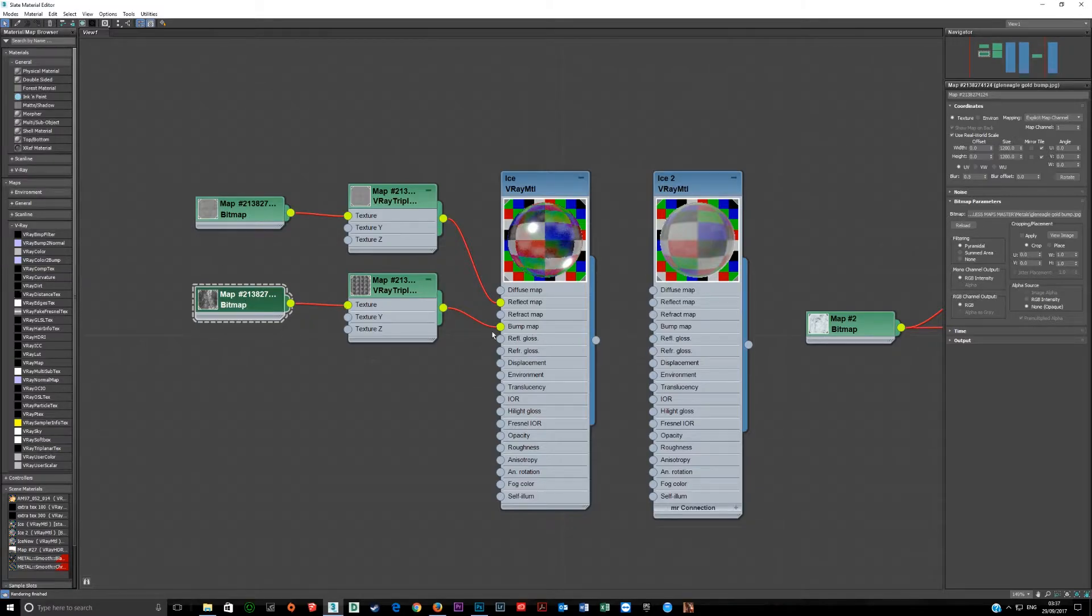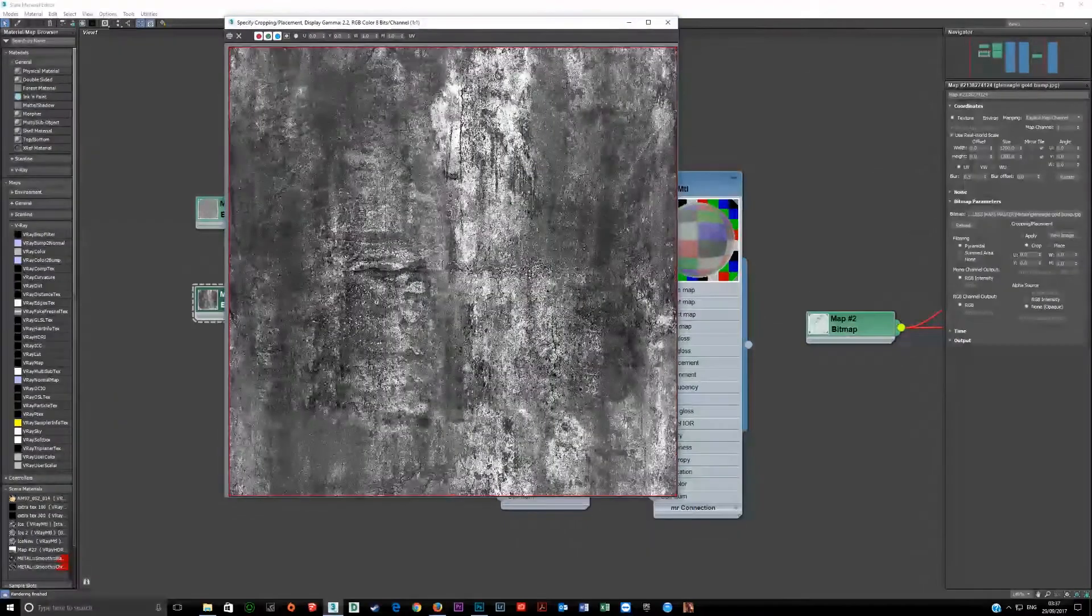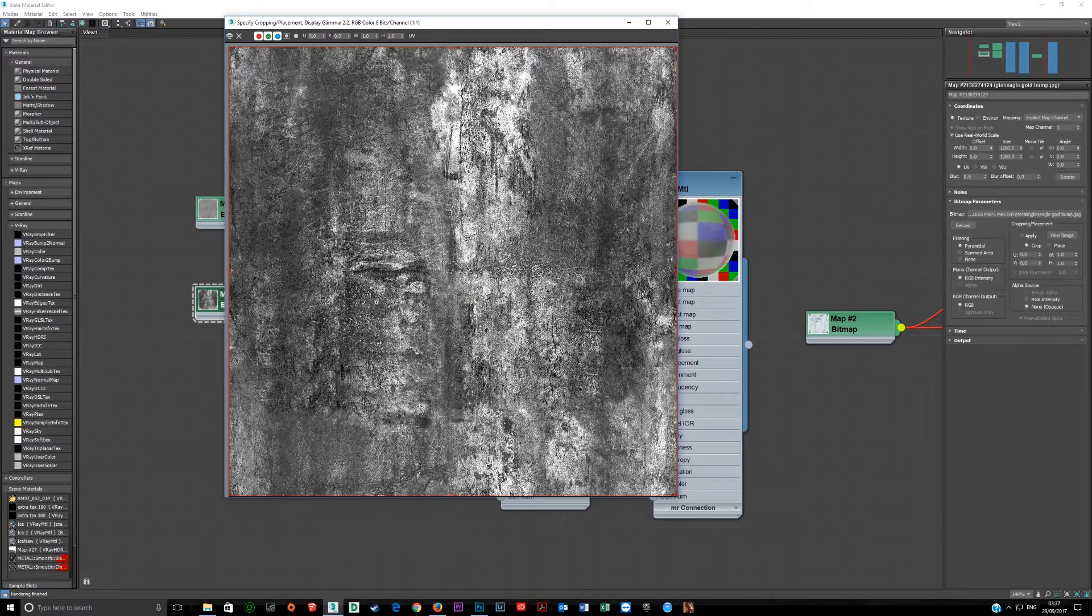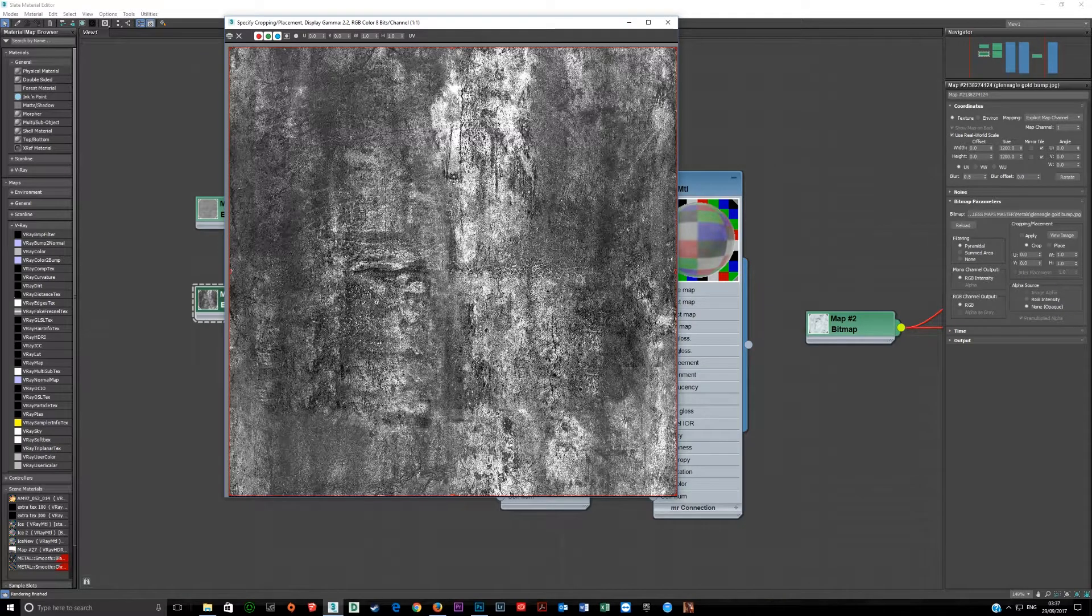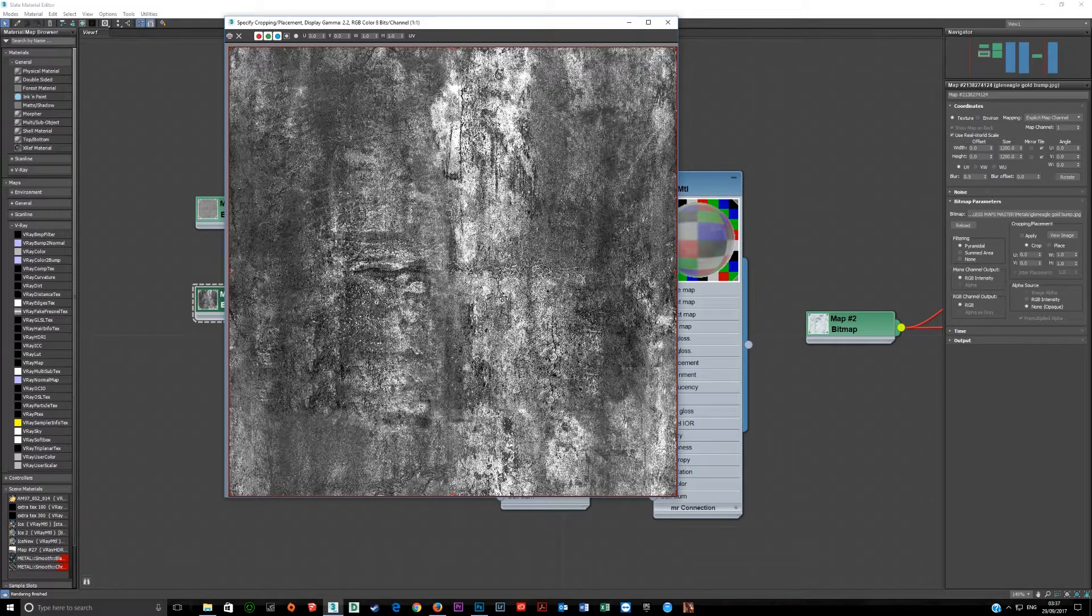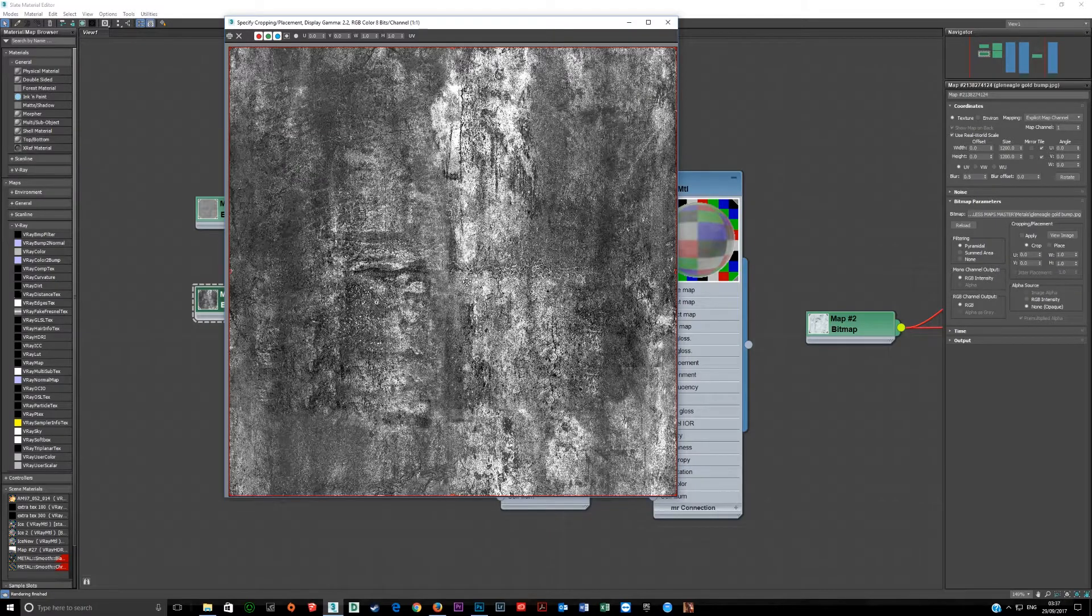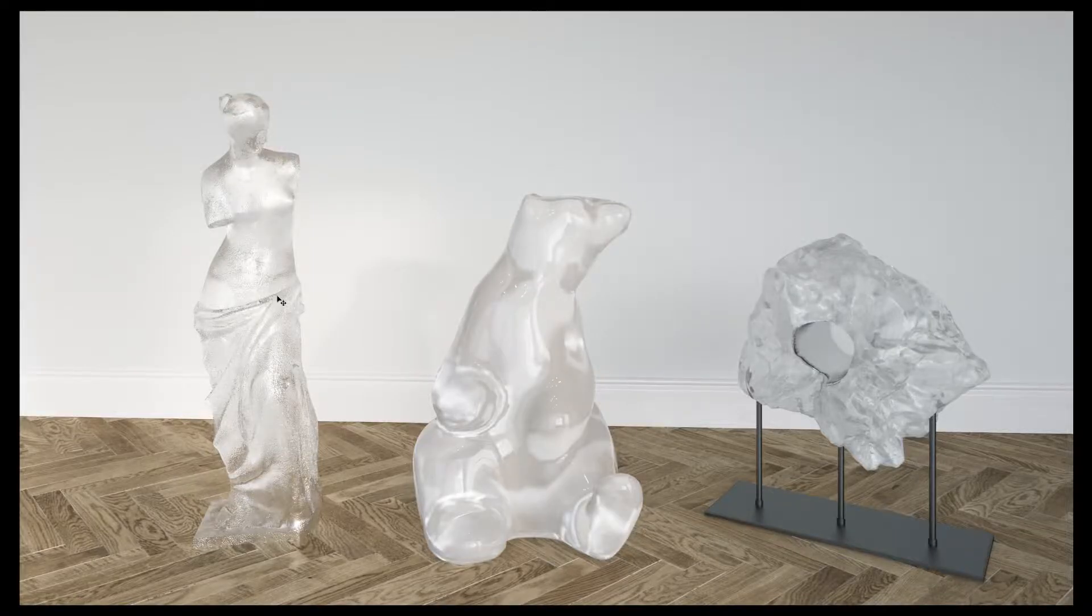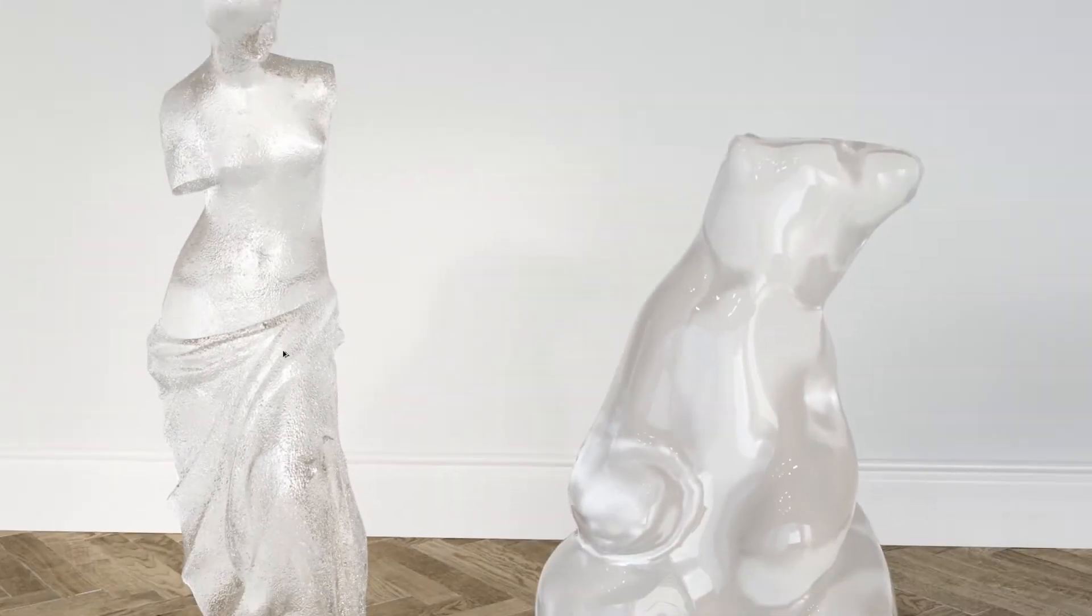This one here which is going into the bump slot looks like this and you can see there's a lot of variation here on the whites and the darks and this is really causing those balls that you see, the roughness on the outside of the lady. All this detail here is caused by that.